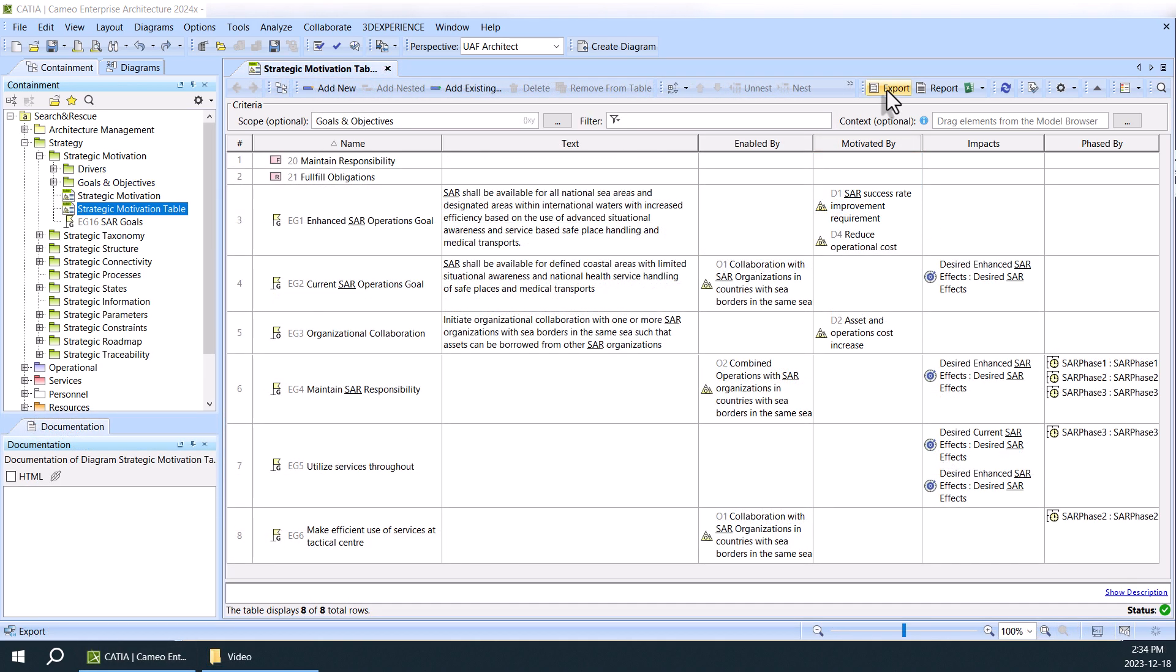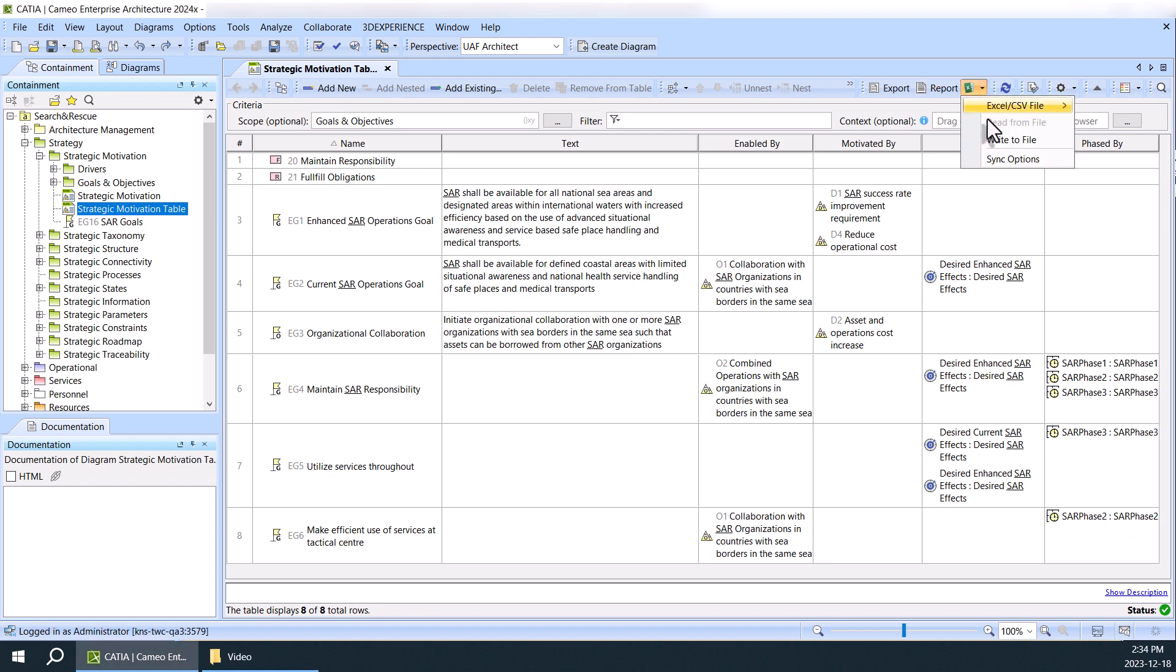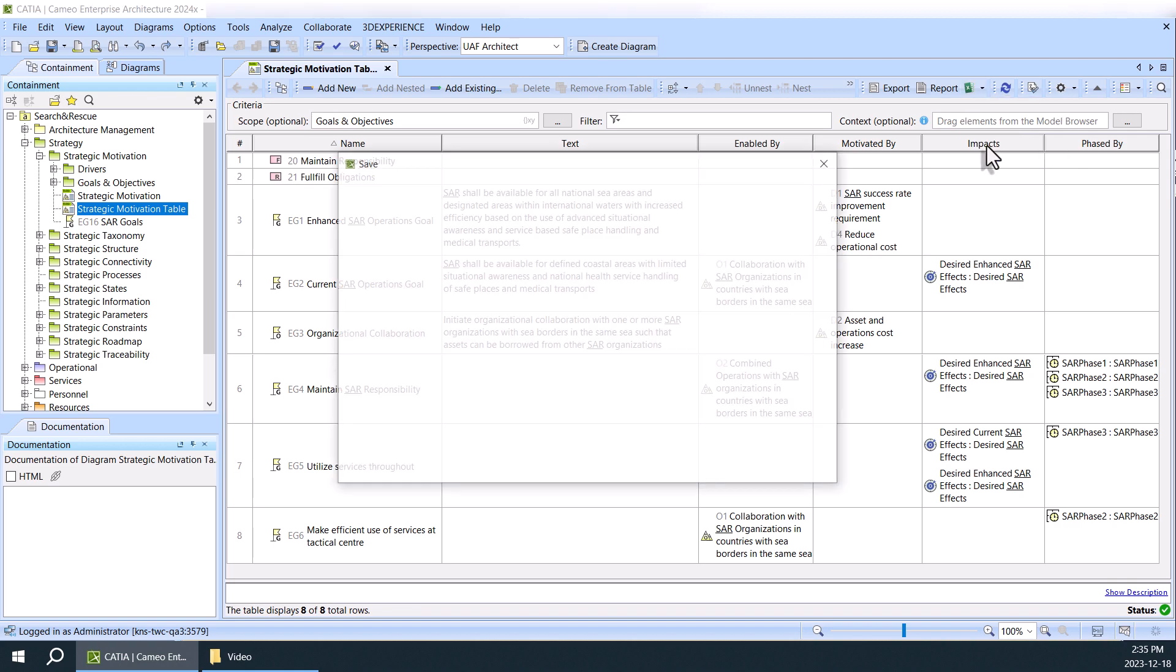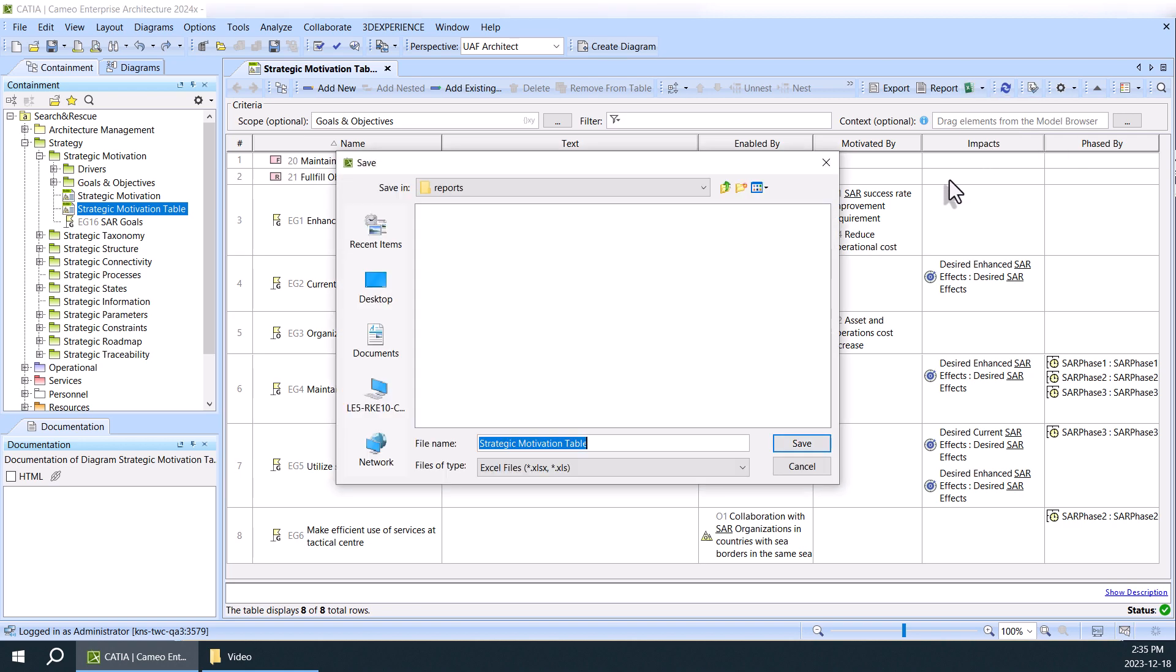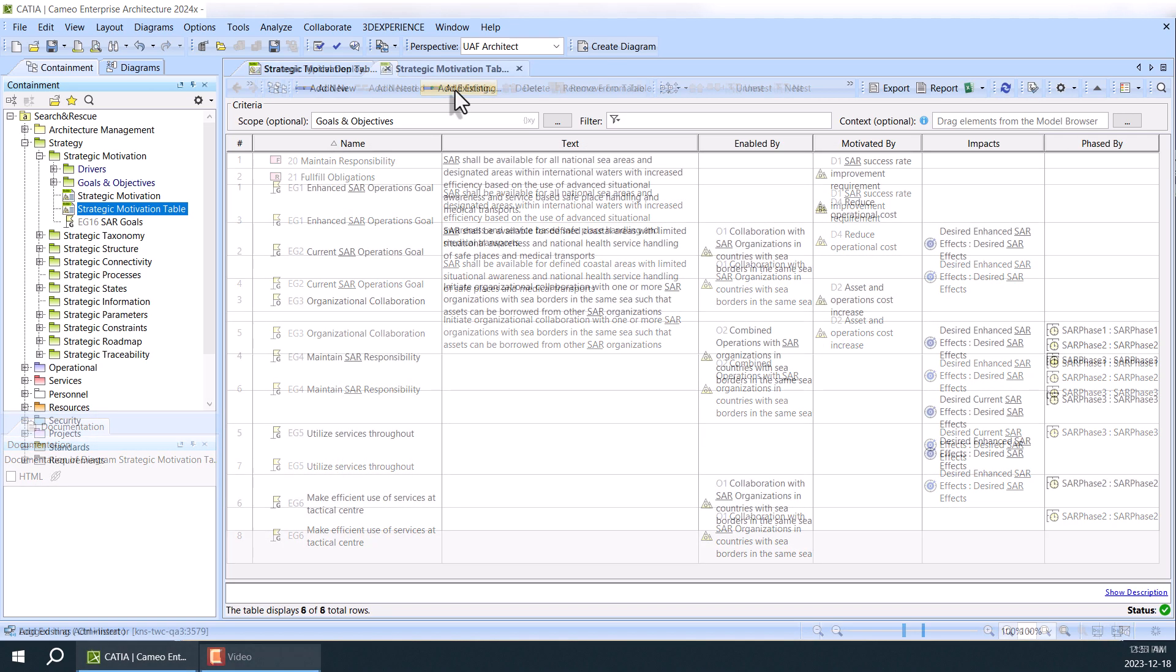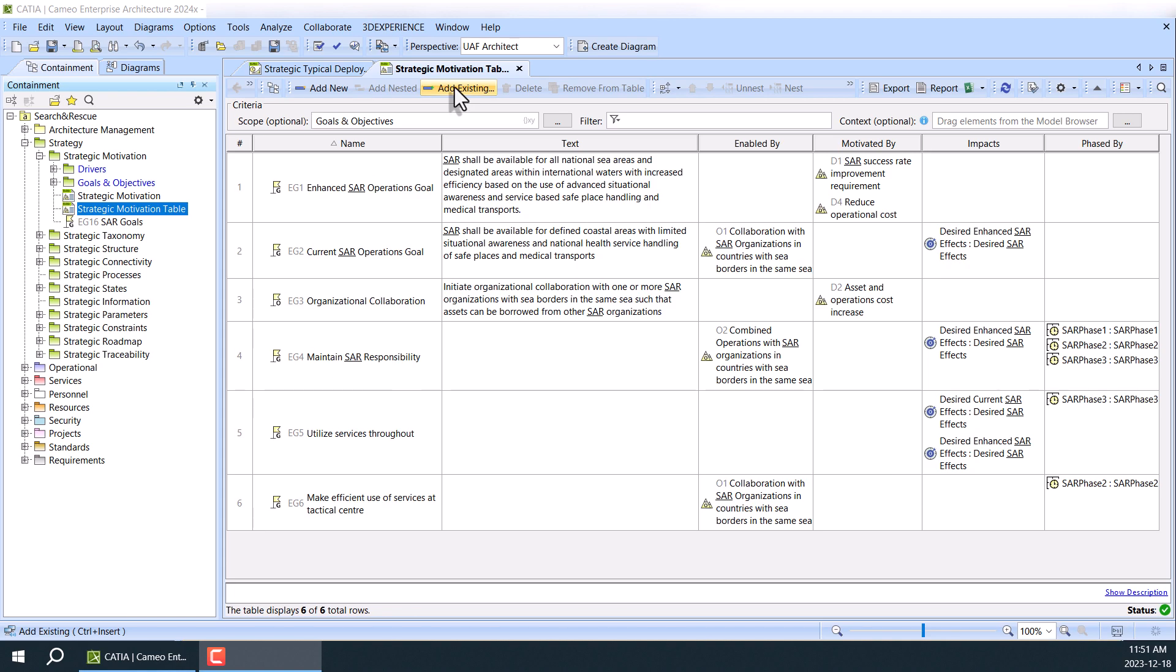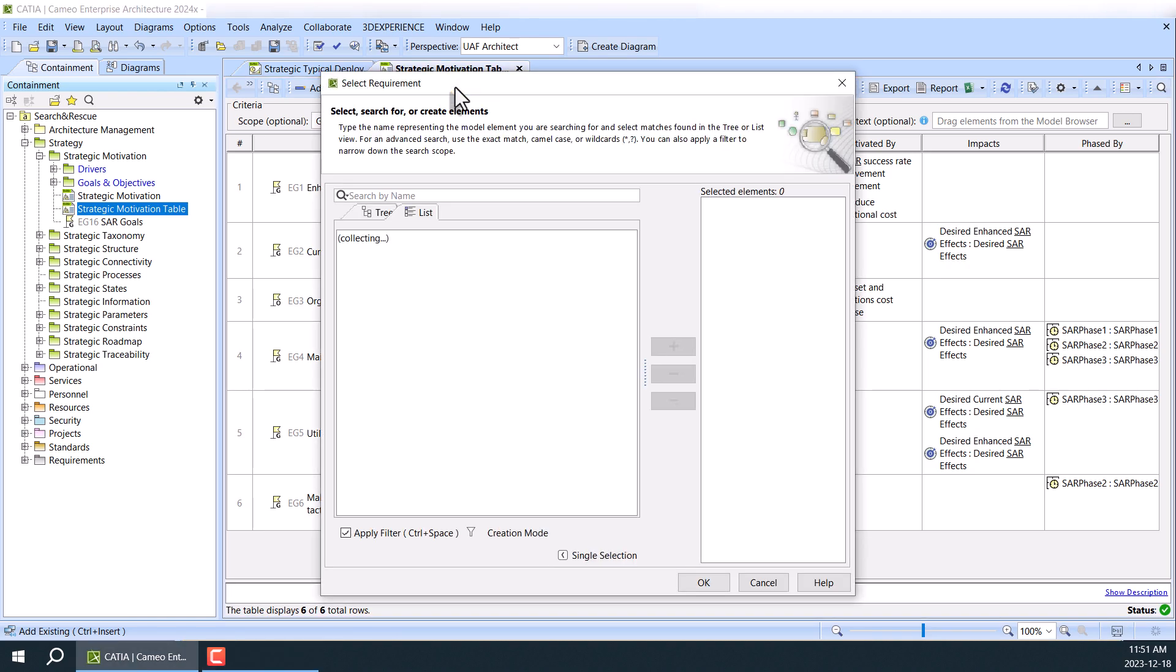Additionally, you can generate requirement reports, renumber the requirement IDs, or export the table to CSV or HTML format files effortlessly. Moreover, SysML requirements can also find a comfortable place in this table.